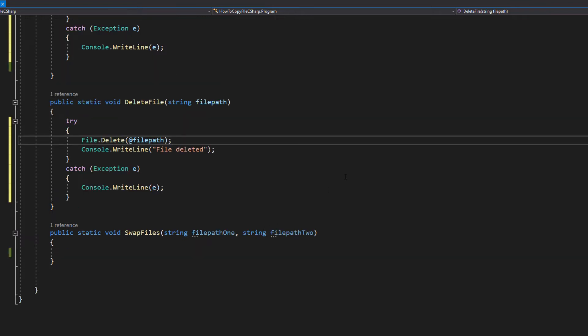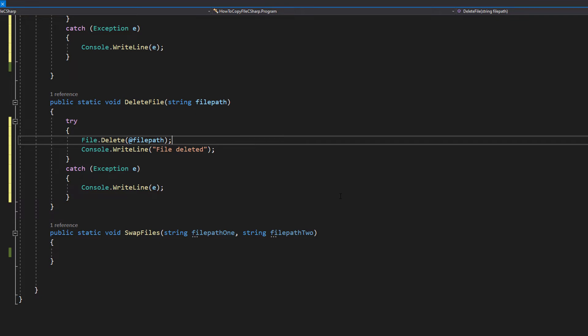The last method is public static void swap files string file path one and string file path two. So file path one is the first file and file path two is the second file. What we're going to do is we're going to swap the contents of those files around, so everything that's in file path one will be in file path two, and everything that will be in file path two will become part of file path one.